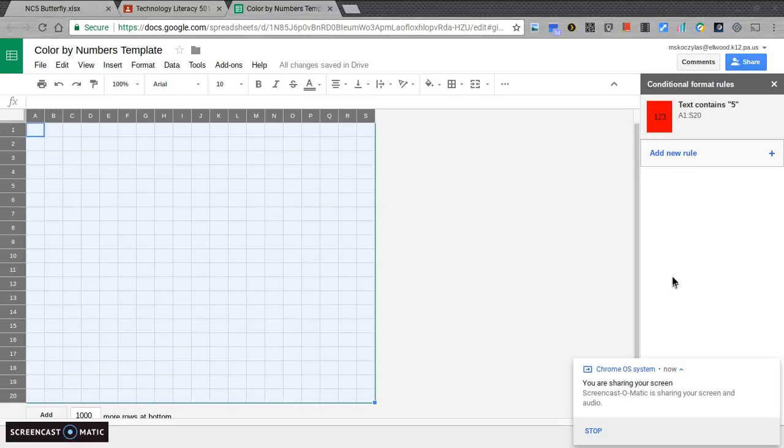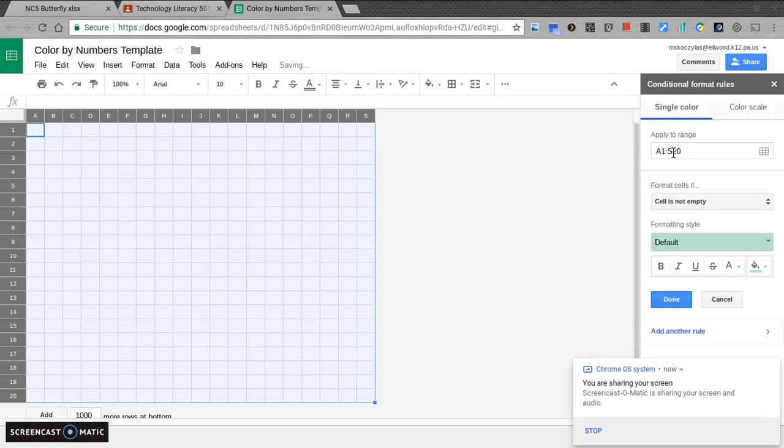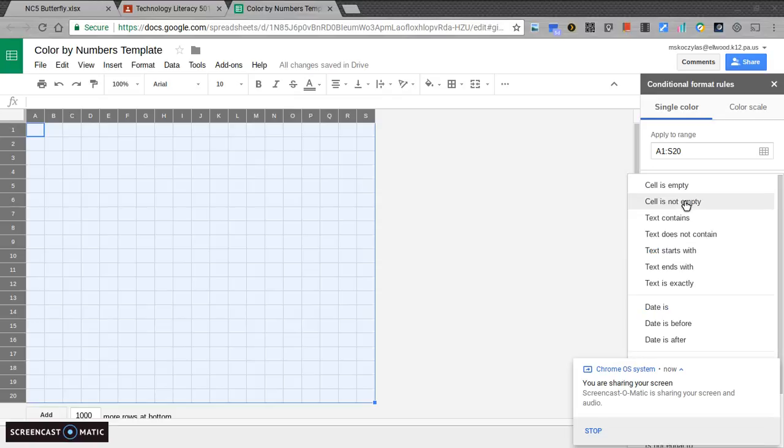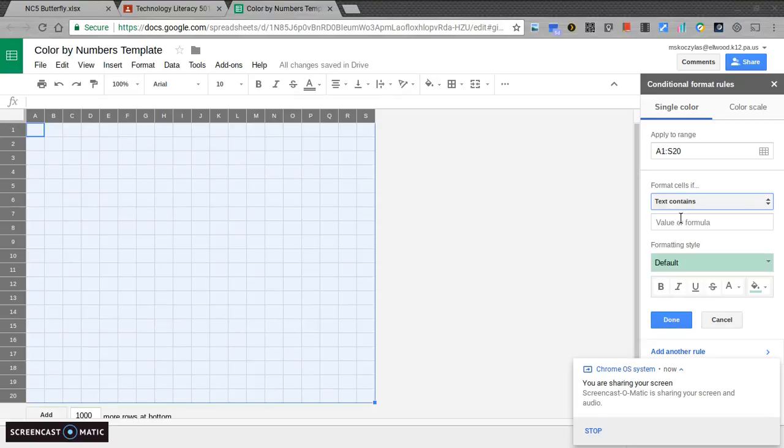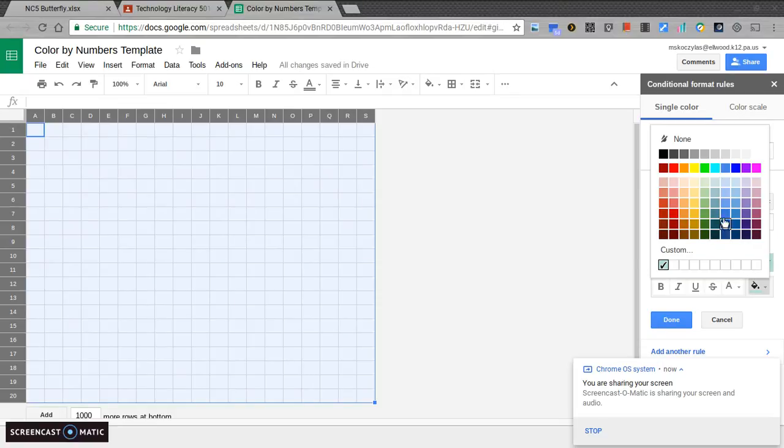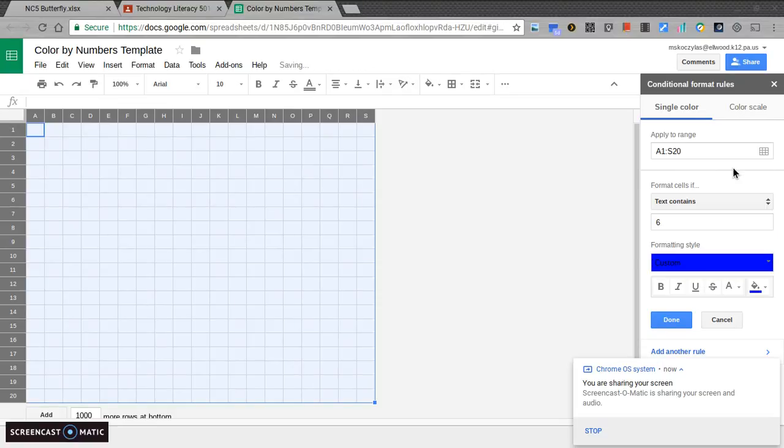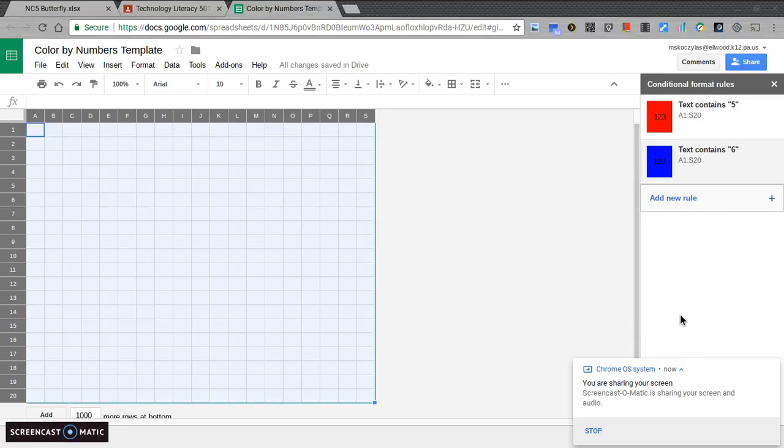Now, I want to add another rule to my spreadsheet. I'm going to click add new rule. Again, it's going to apply from everything that I have selected, A1 through S20. If the cell contains the next number 6, I want it to be blue. So, I'll change it to blue. I'm going to hit done. I have two rules now, just like in my key.